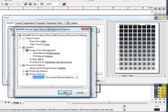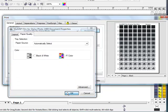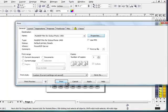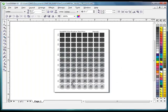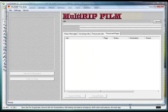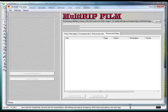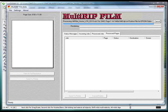Go ahead and click OK, OK, and just hit Print. It'll bring up the Multi-RIP Film window. The job will then begin to process.